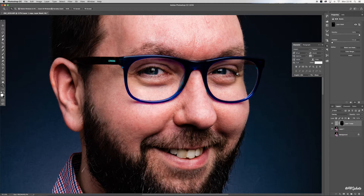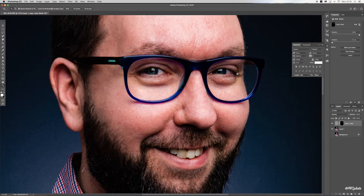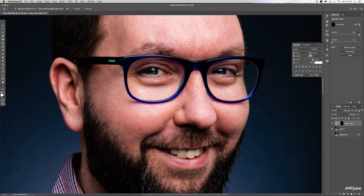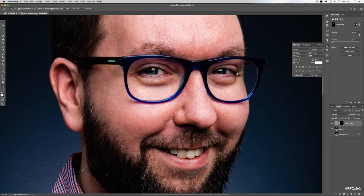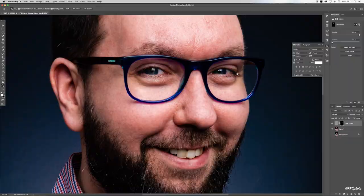It is no more difficult than that guys. That is how you sharpen photographs in Photoshop using the high pass filter. I hope you found this useful and I hope to see you in the next guide. Take care guys, and I shall see you soon.